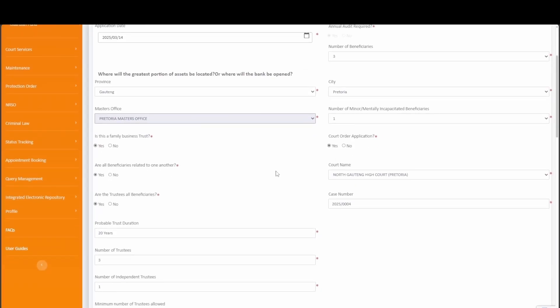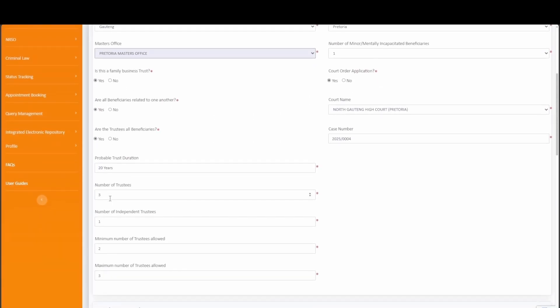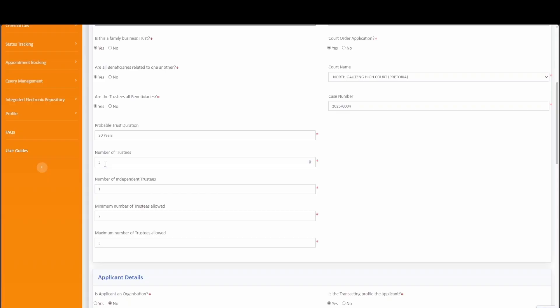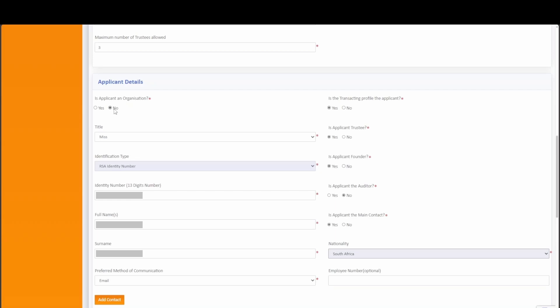Simply toggle the appropriate response to the questions asked. The captured numbers entered for trustees, independent trustees, and minimum and maximum trustees allowed — the system will prompt you under the associated tabs to ensure correlation. For the applicant details, you have the option of indicating if the applicant is an organization. If yes is selected, you will be prompted to capture the company's information; however in this case we have selected no. The system will automatically capture your individual information indicating that you are transacting on behalf of the service provider profile and your individual profile is the applicant.